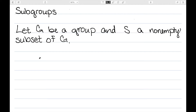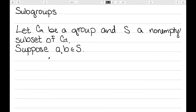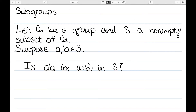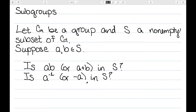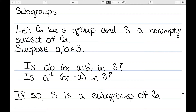In this video, I want to define a subgroup of a group. Suppose G is a group and S is a non-empty subset of G. Let's pick two elements in S. The first thing we want to look at is AB — or A plus B if we're in an additive group — still in this subset. The second thing: if I have an element A in S, is A inverse in S — or negative A if we're in an additive group? So I want to know: is it closed under my group operation and is it closed under inverses? If both of these things are true, then we call S a subgroup of G.